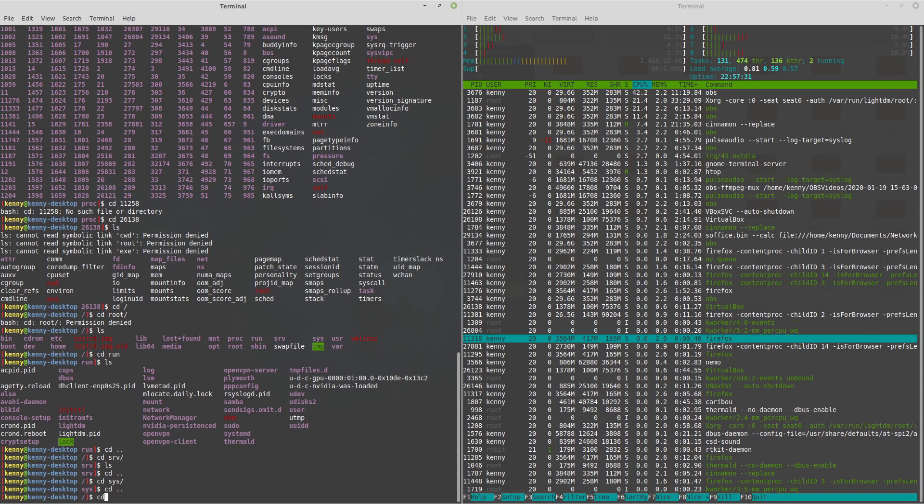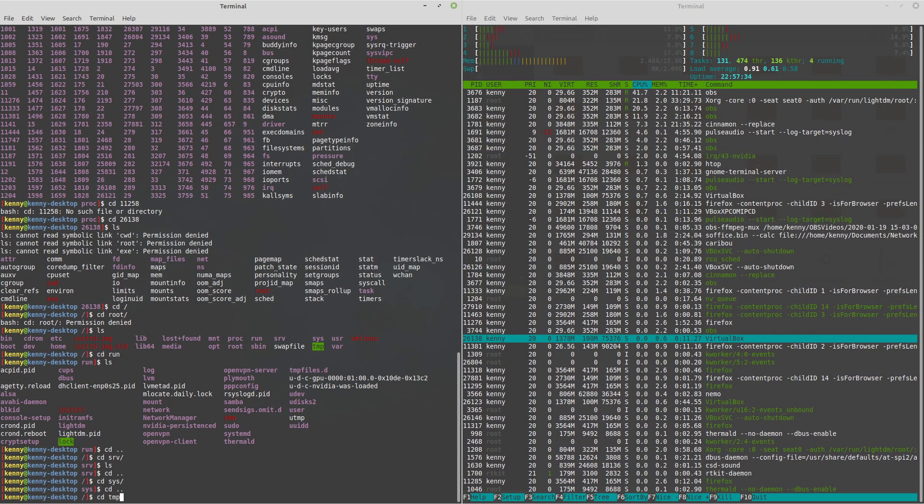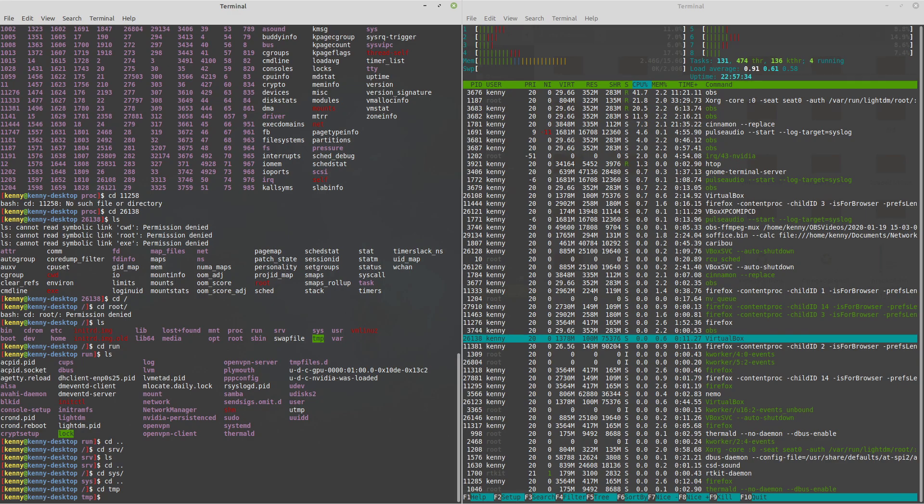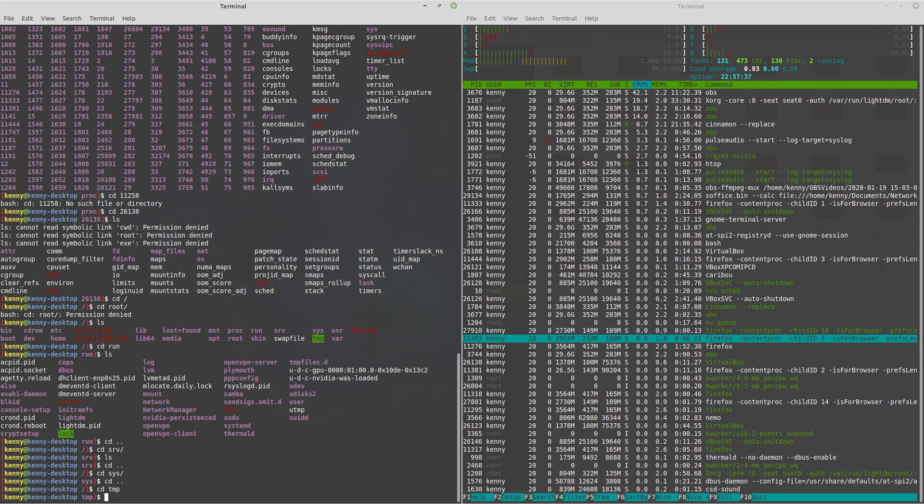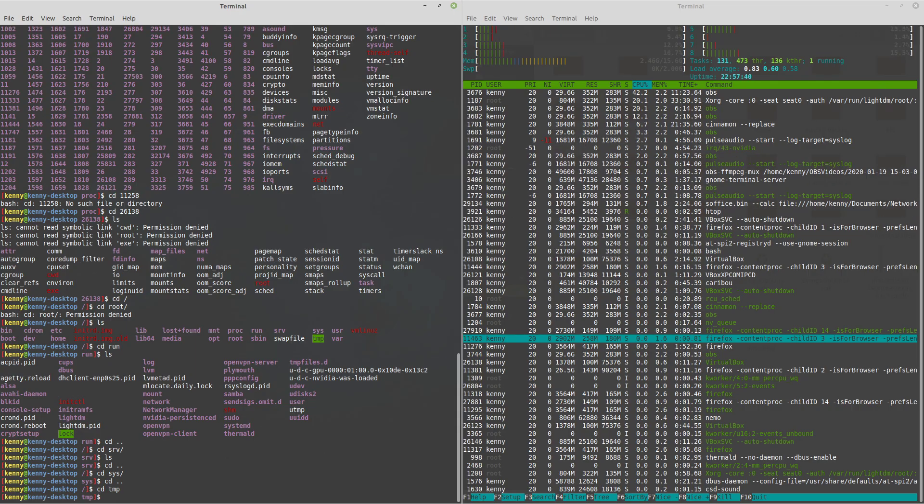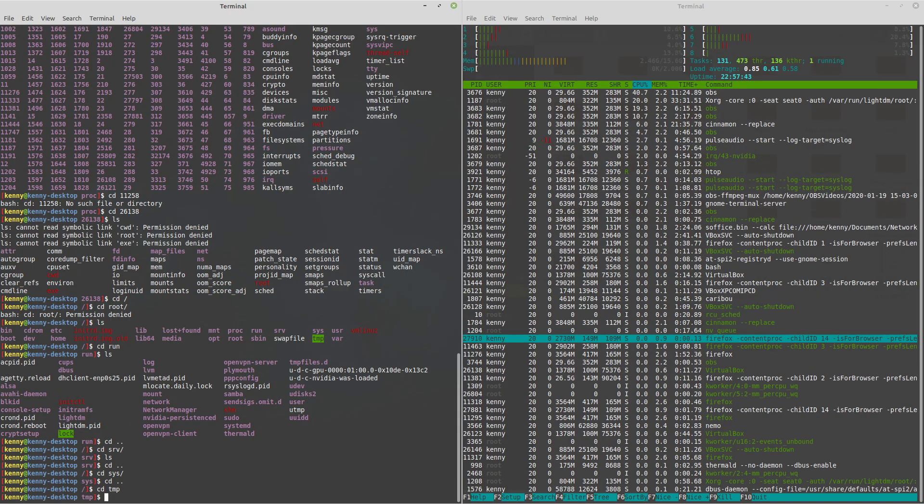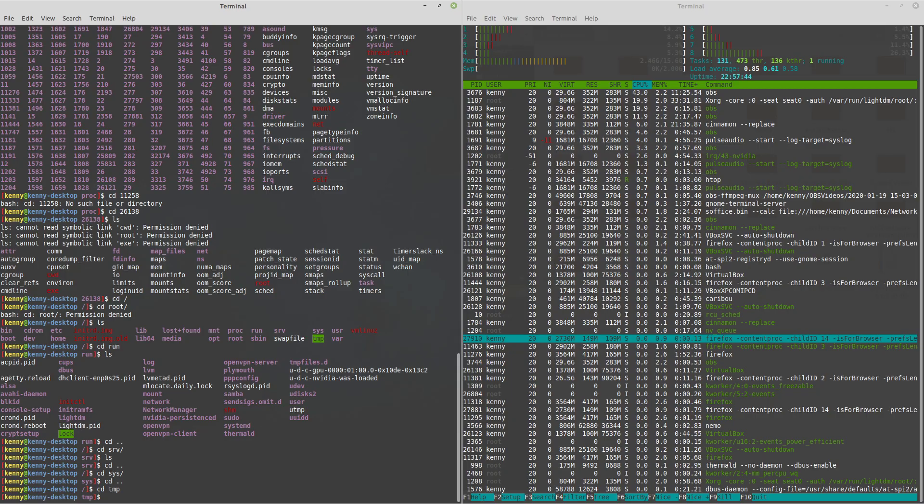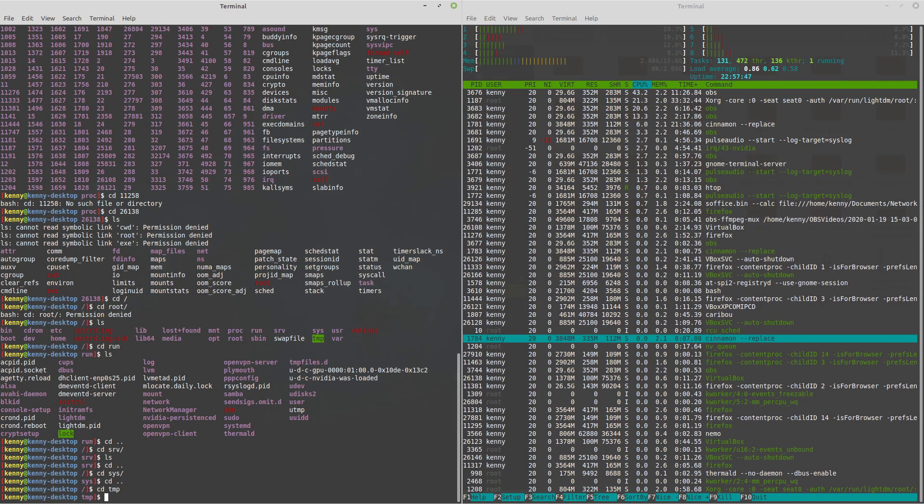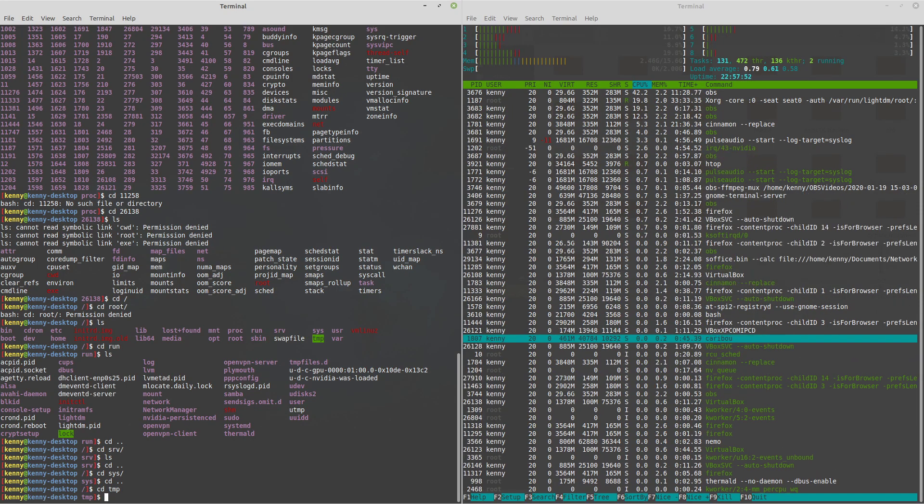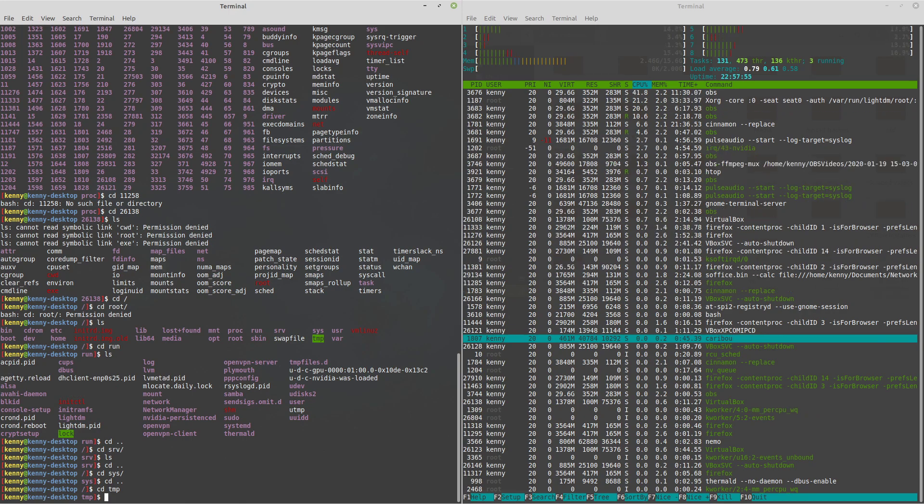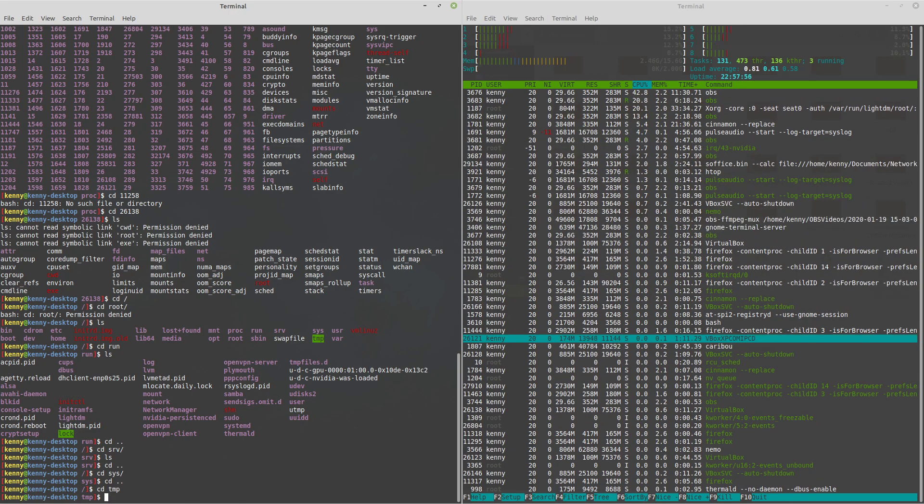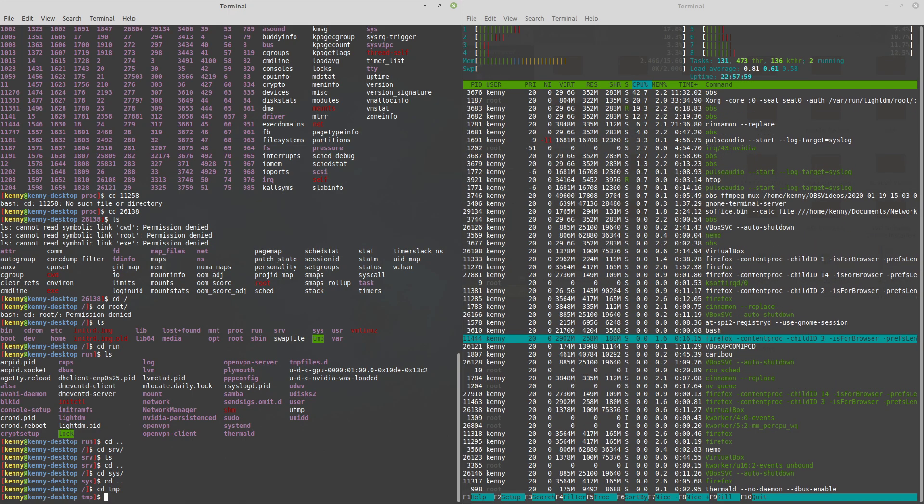And then speaking of temporary folders, we have TMP, which as the name implies is a temporary directory. Now, this folder will contain temp files that are needed by programs for their session. So one example is if you're working on a document that you haven't saved yet, a shadow copy of the file will be saved in here. So if that program crashes, you can recover that document from here.